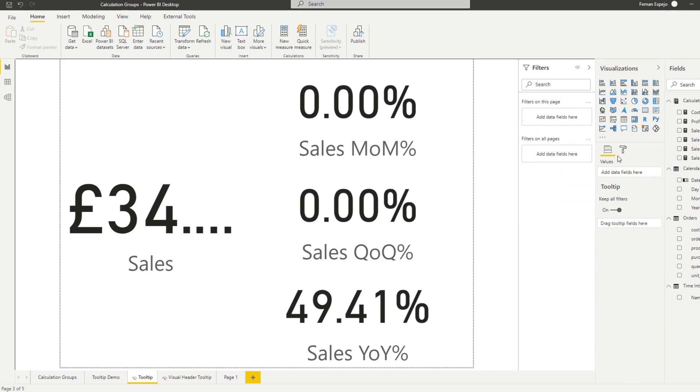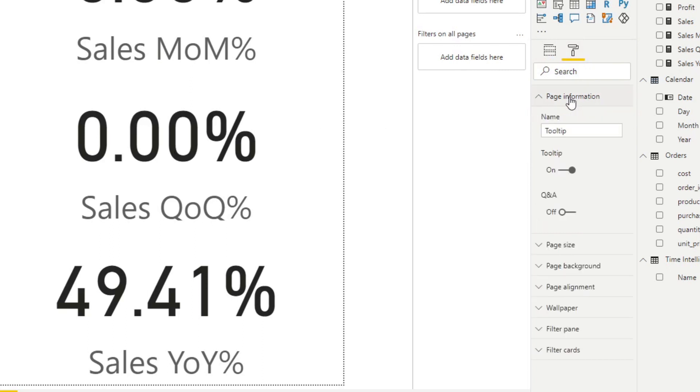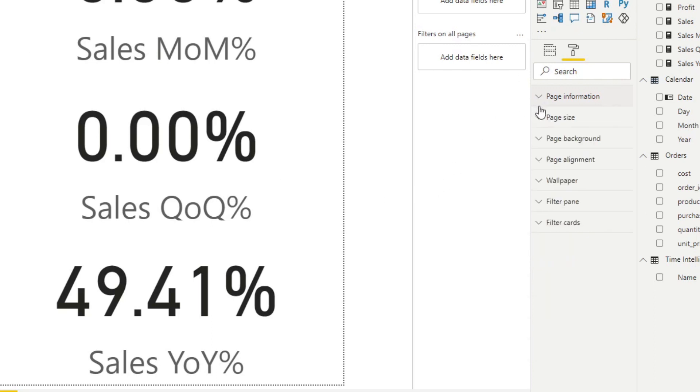On the page itself, if you go to format, we had to just make sure that the tool tip toggle is on to kind of mark this page as a tool tip. So this page is for tool tip only.